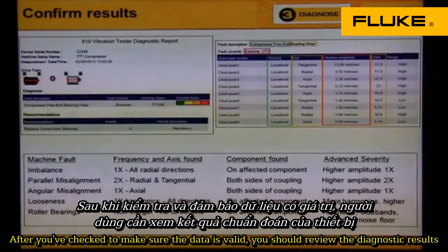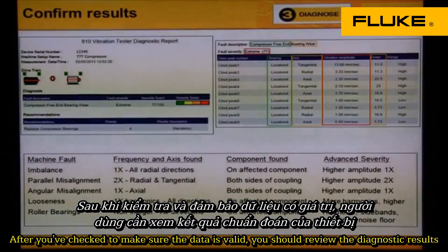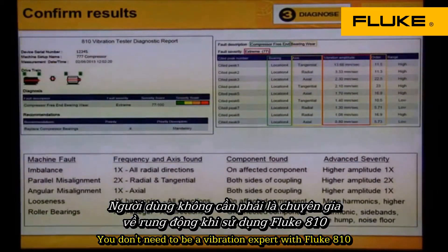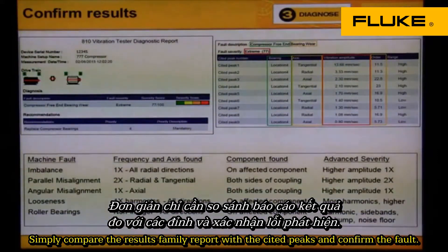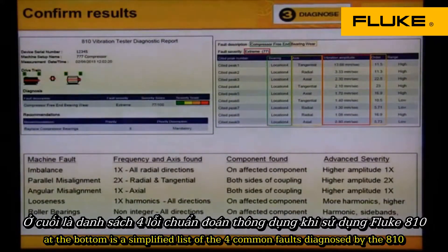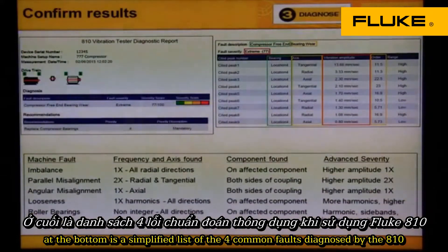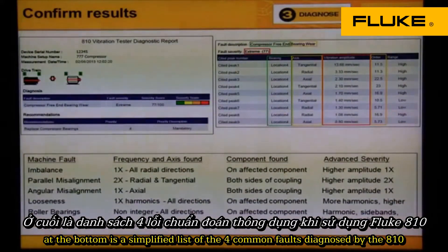After you've checked to make sure the data is valid, you should review the diagnostic results. You don't need to be a vibration expert with the Fluke 810. Simply compare the results found in the report with the sighted peaks and confirm the fault. At the bottom is a simplified list of the four common faults diagnosed by the 810.